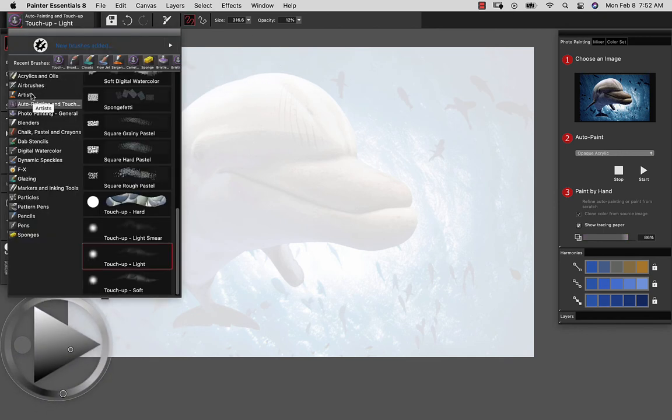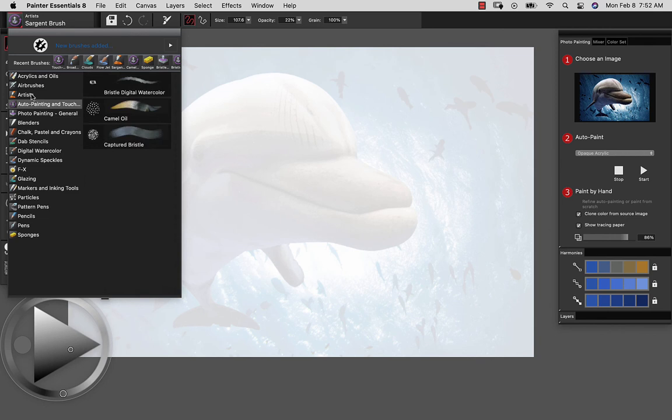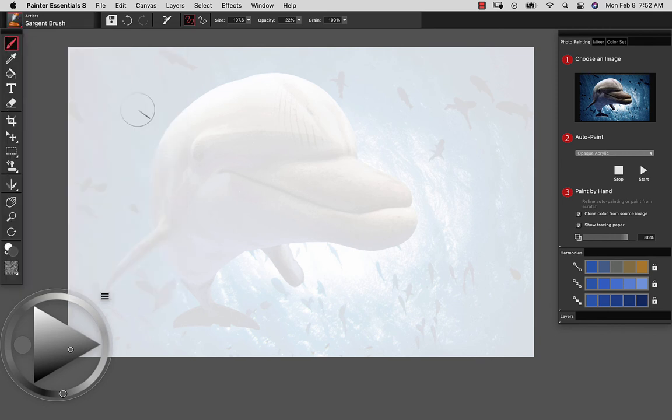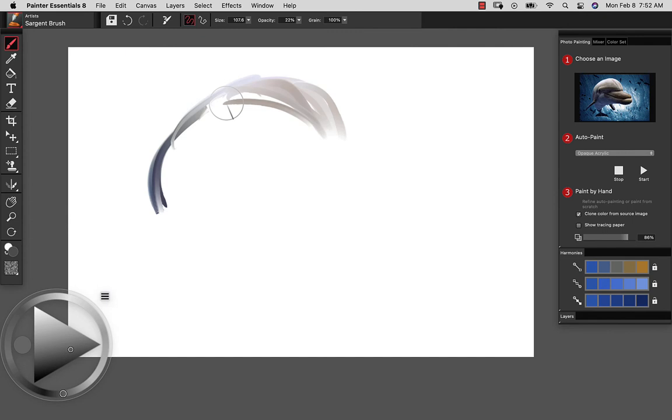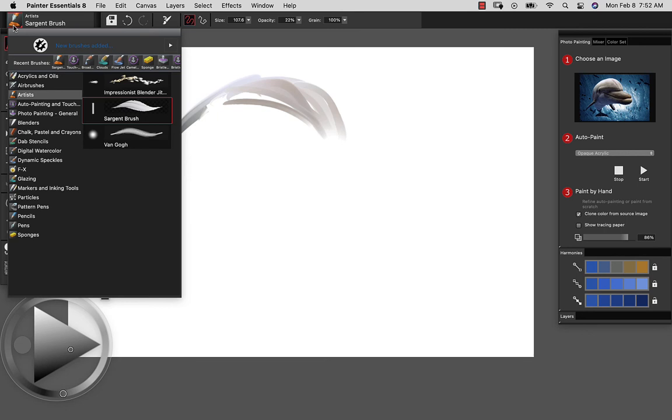As I begin to explore other brush categories, just keep an eye on that. Make sure that it's turned on. This allows you to paint with the colors from the source image. So Command or Control T is going to let you turn on and off the tracing paper quickly and easily.